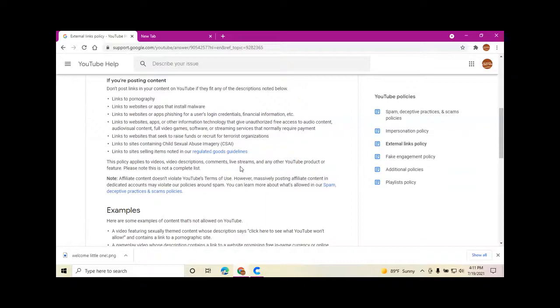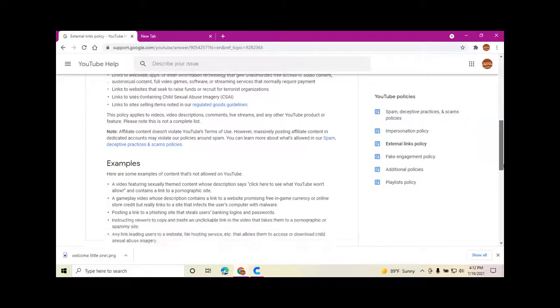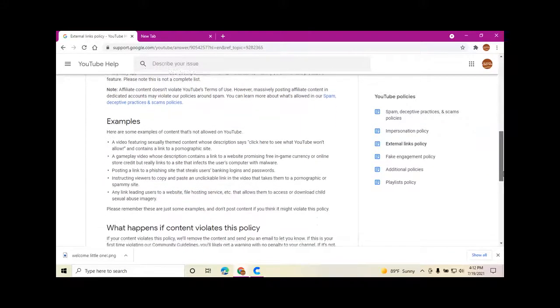Please note this is not a complete list. Affiliate content doesn't violate YouTube's terms of use. However, massively posting affiliate content in dedicated accounts may violate our policies around spam. You can learn more about what's allowed in our spam and deceptive practices and scams policies by clicking on this link.